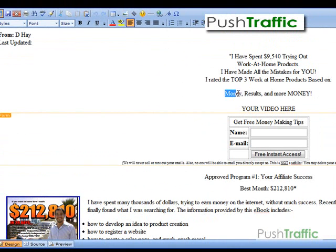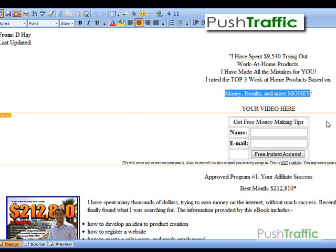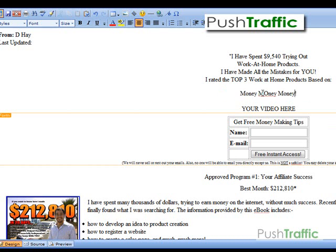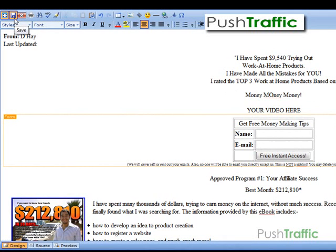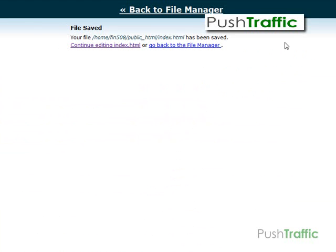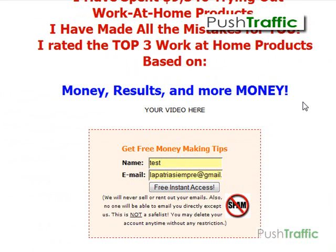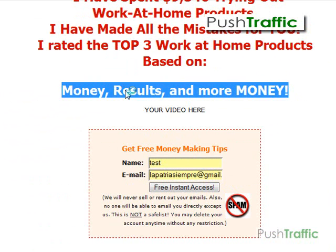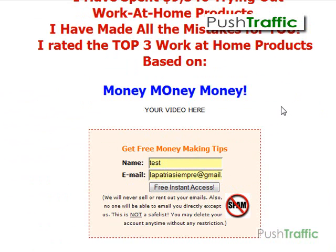For example, the text. The text portion here where it says 'money results and more money' — let's change that to just 'money, money, money.' On the top left you'll see a floppy disk icon that says Save when you hover over it — click that to save. Then to check if the text has actually changed, hit the F5 key to refresh and get the newest information from the server. That's how you change text in the editing portion.